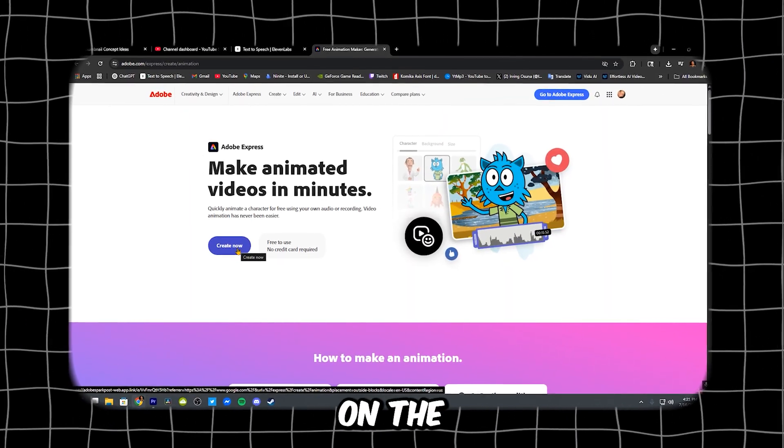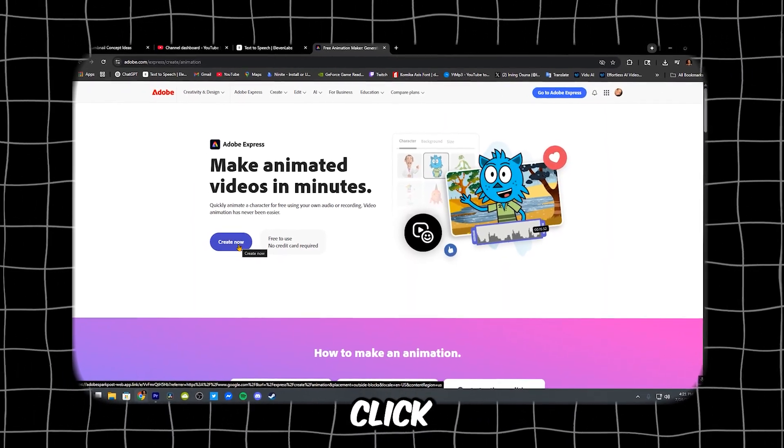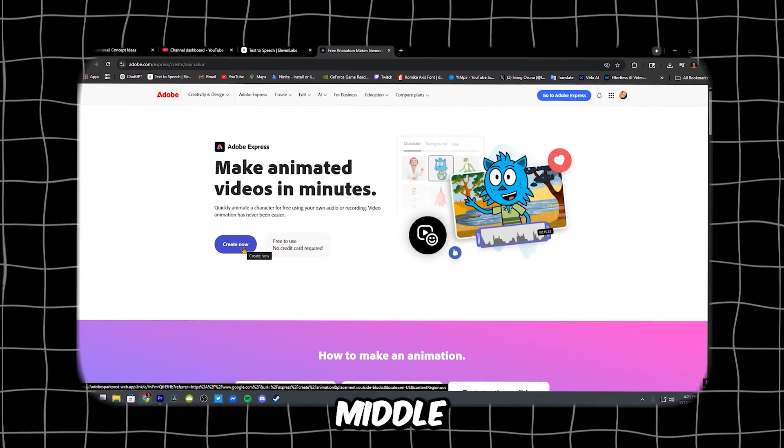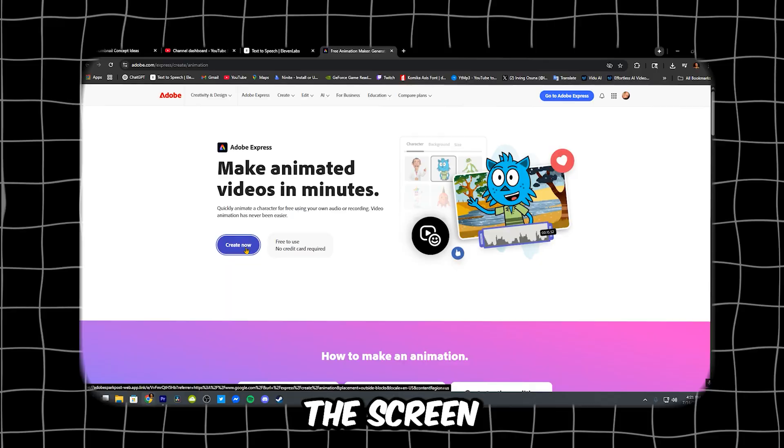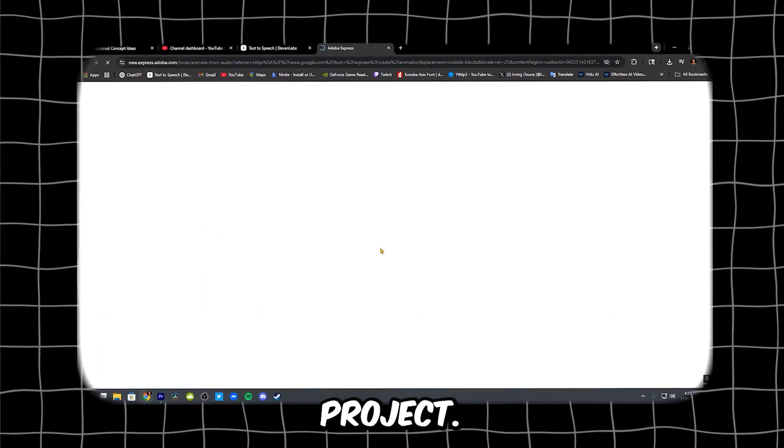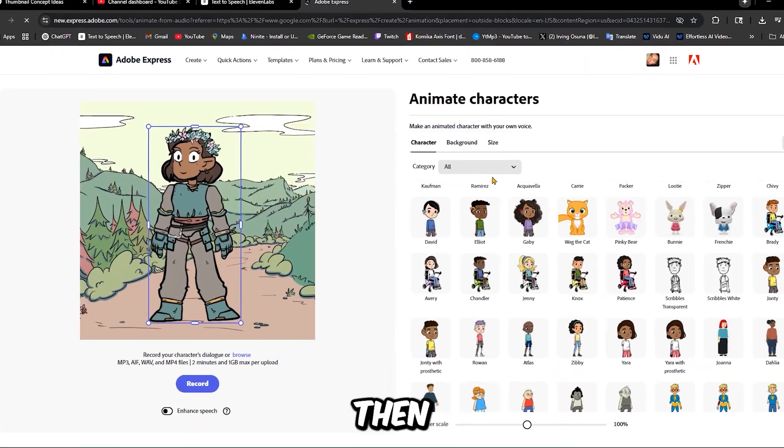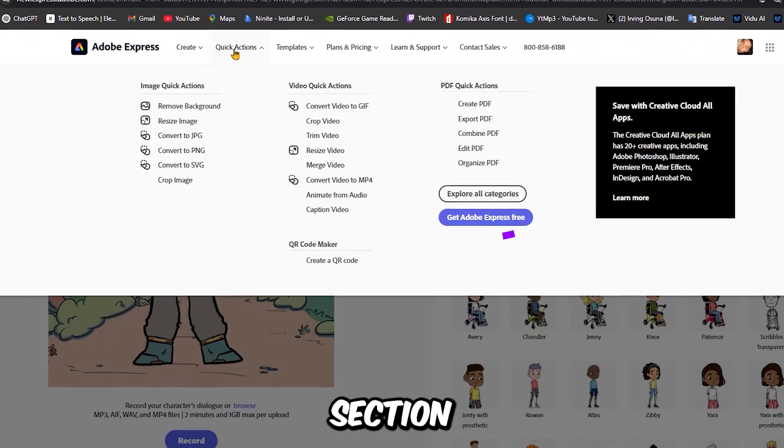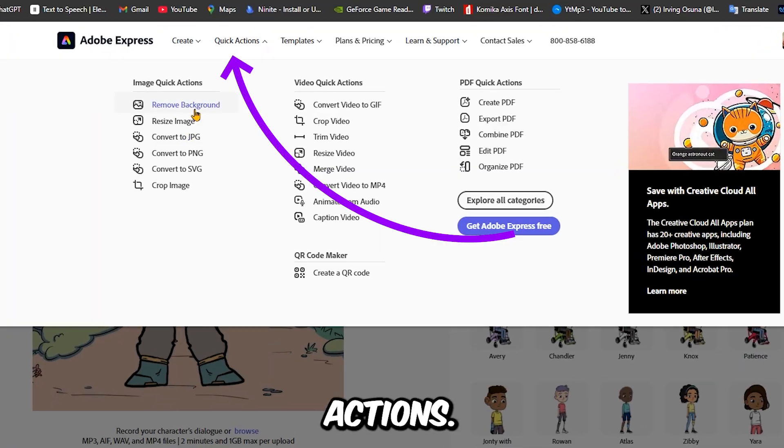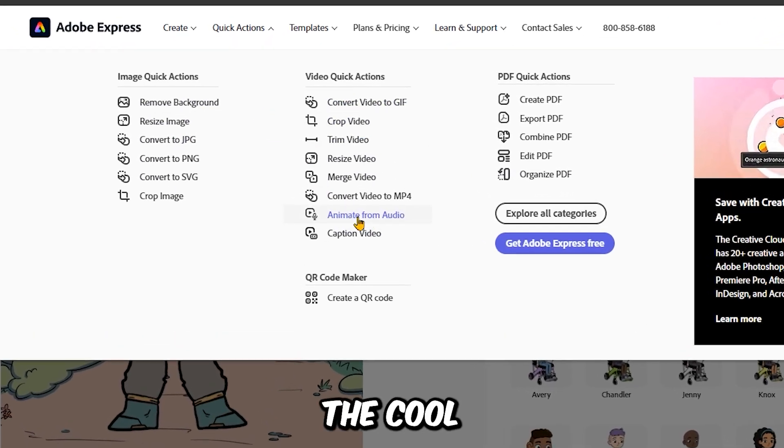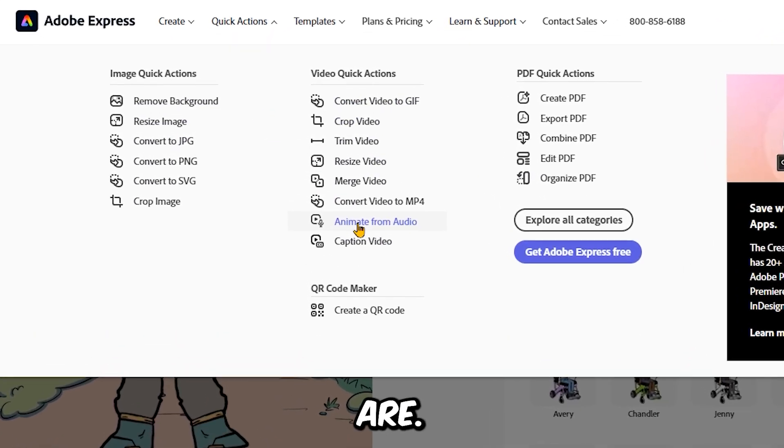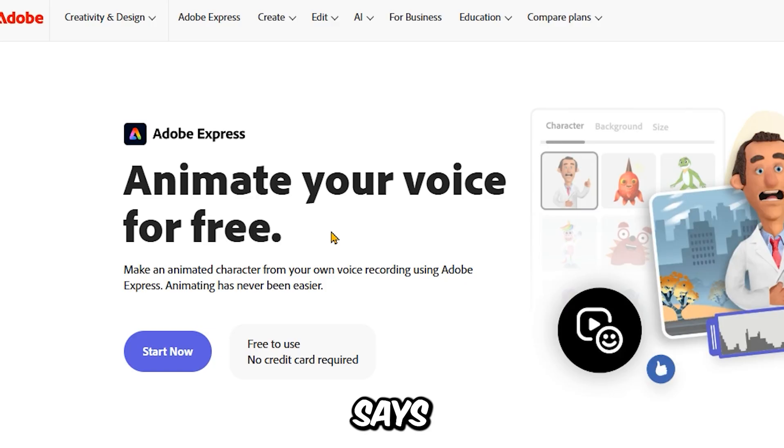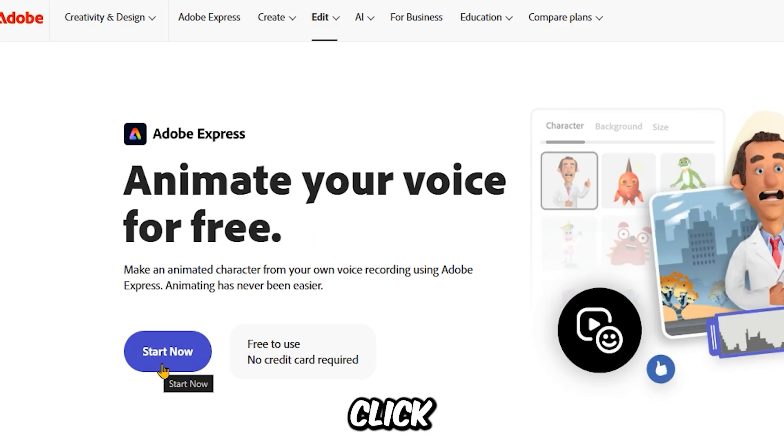Once you're on the right page, click the big plus button in the middle of the screen. That starts a new project. Then scroll down until you see a section called Quick Actions. This is where all the cool tools are. Look for the one that says Animate from Audio and click it.